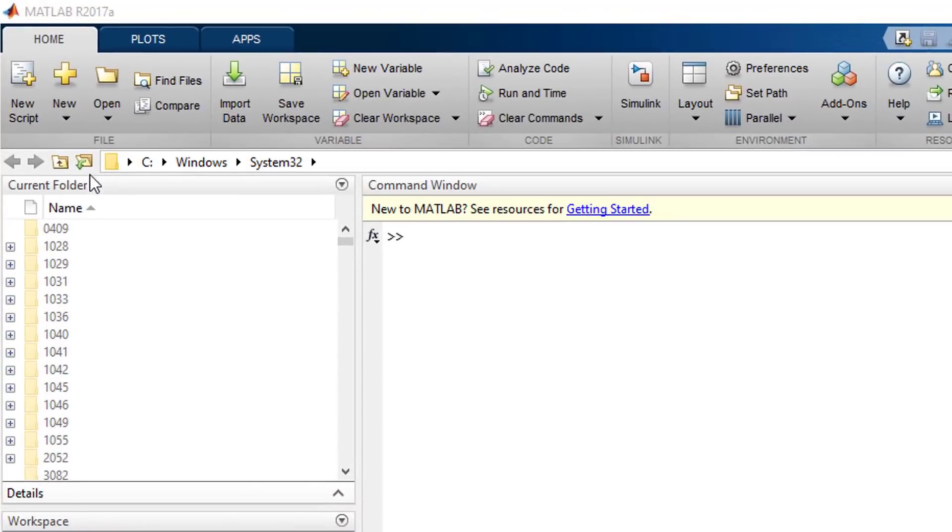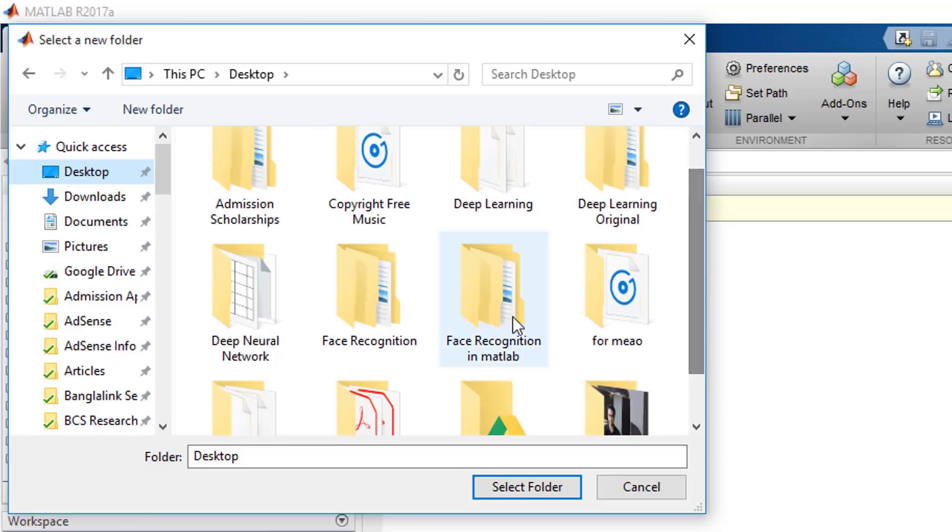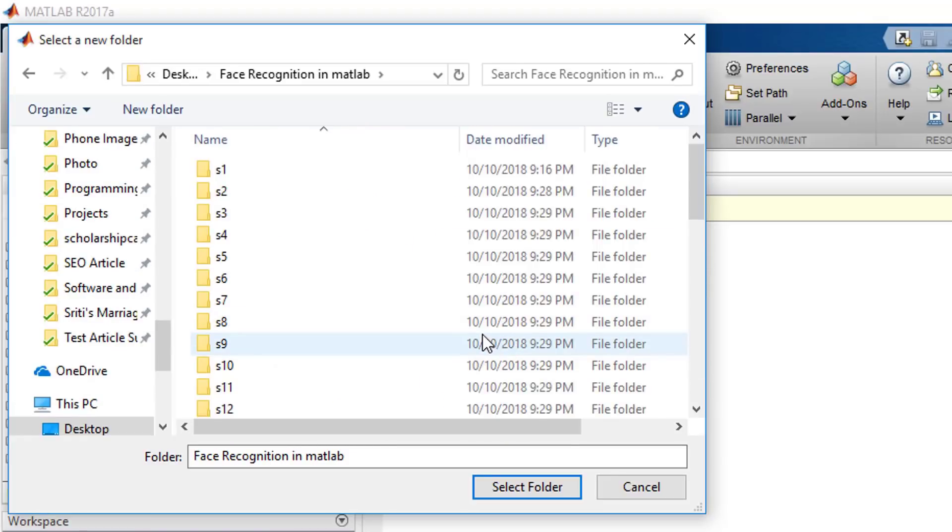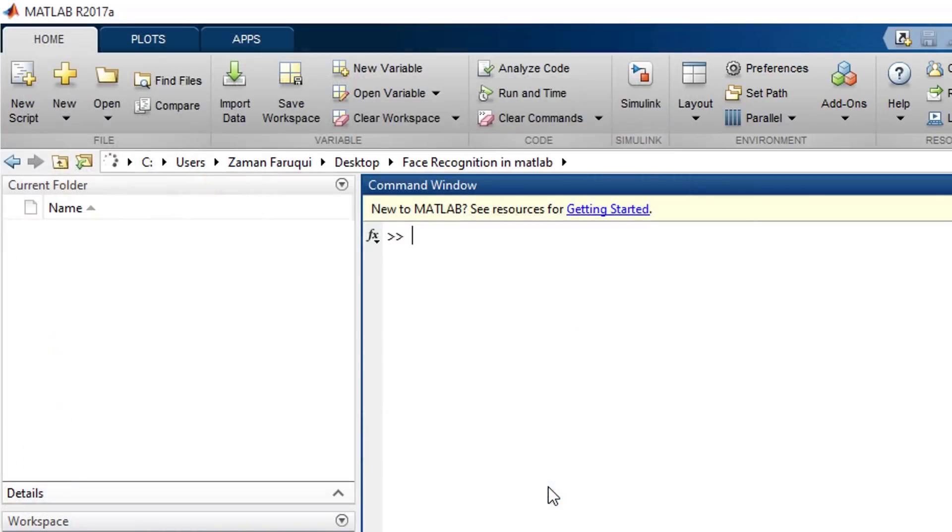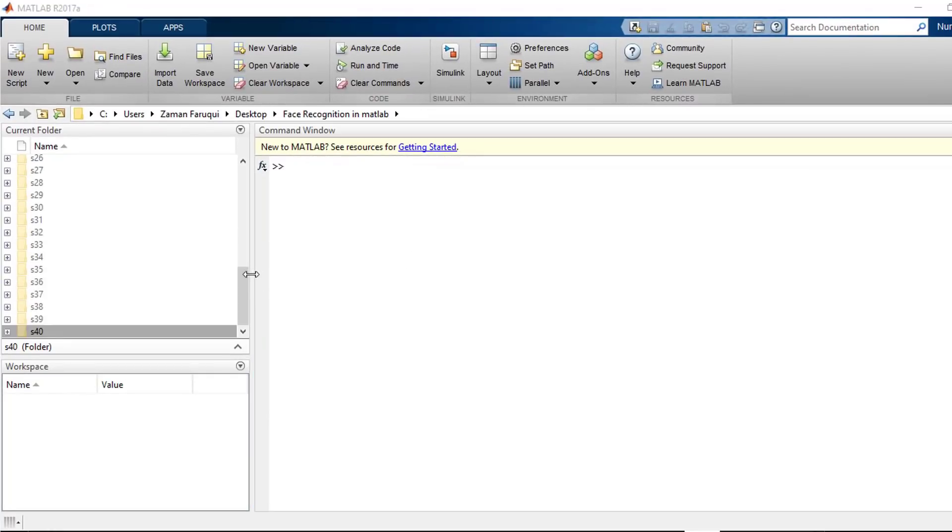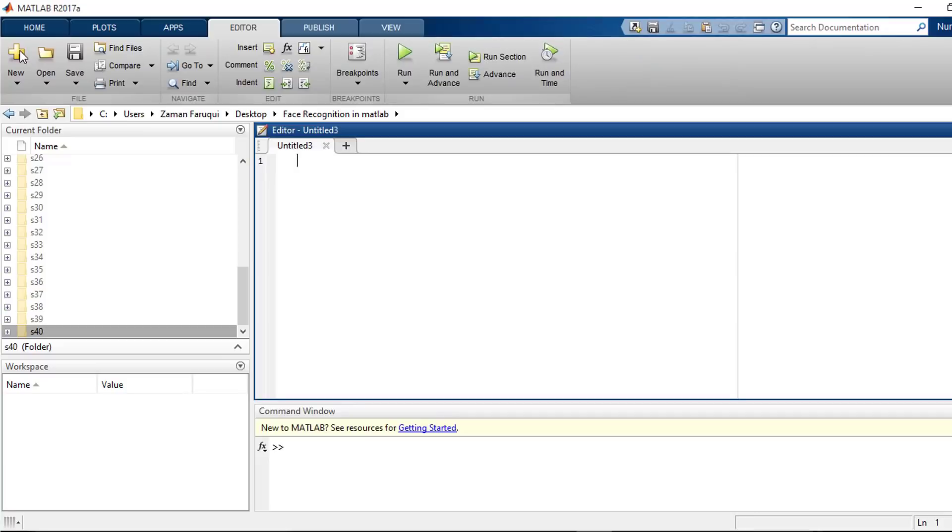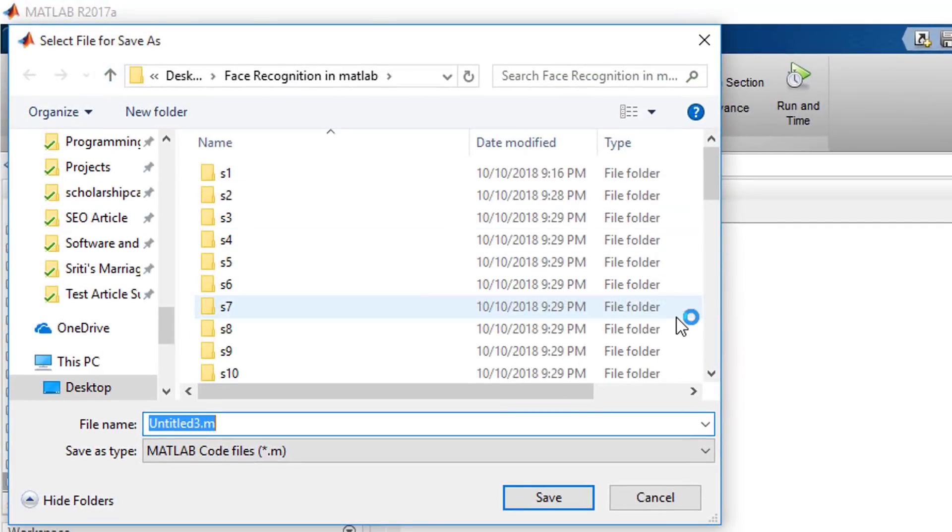Once the dataset is prepared, we're ready to move into the next section. That is, loading the dataset. Select the folder where our dataset is located. Create a new function. Let's call it loadDatabase.